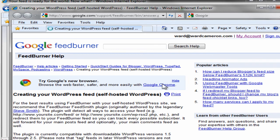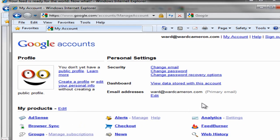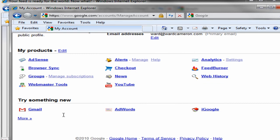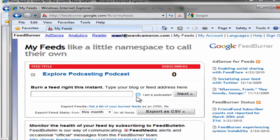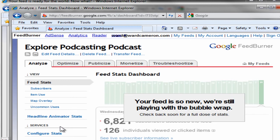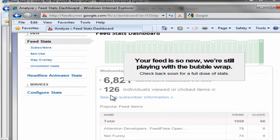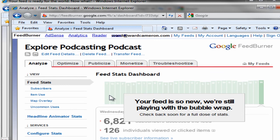And we should be able to pull up our feeds here in FeedBurner. And there's our first feed: Explore Podcasting Podcast. We have now burned our first feed. That will eventually go into iTunes, and people will be able to subscribe to the Explore Podcasting Podcast directly from iTunes, with the feed coming from WordPress and the files being hosted on Libsyn. I hope you found that helpful. Check us out at explorepodcasting.com. I'm Ward Cameron, and we'll talk to you soon.